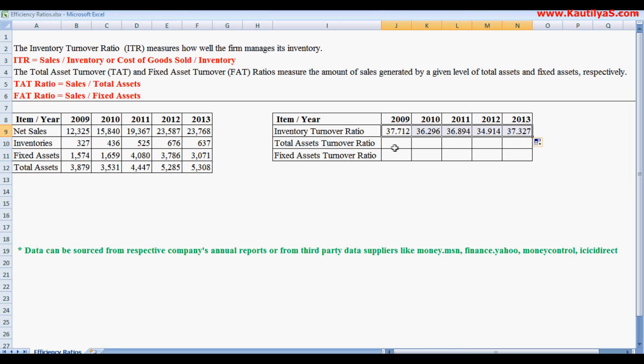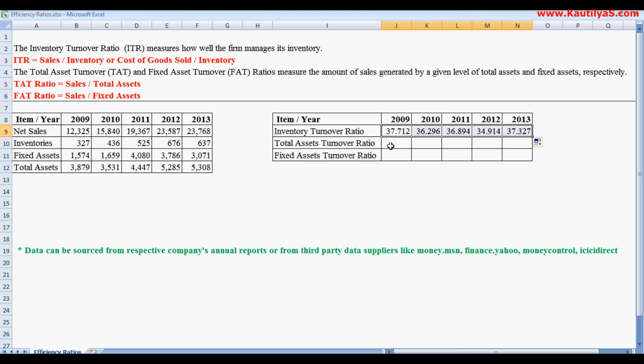That means the firm was able to turn over or rotate its inventory 37 times. Turnover ratios are measured in terms of times—how many times the asset has been turned over. Their inventory is 327 and sales is 12,325, so it has turned over 37 times. The higher the turnover, the better it is.